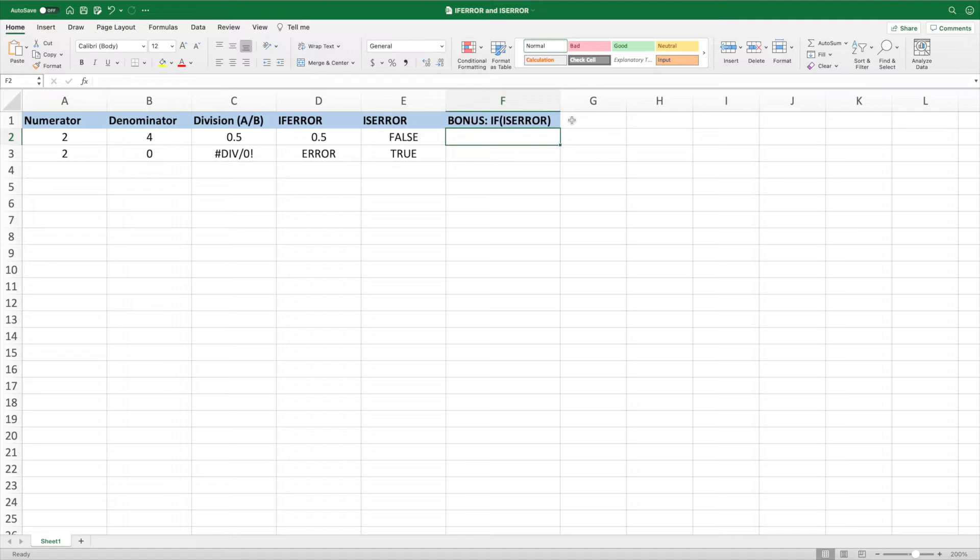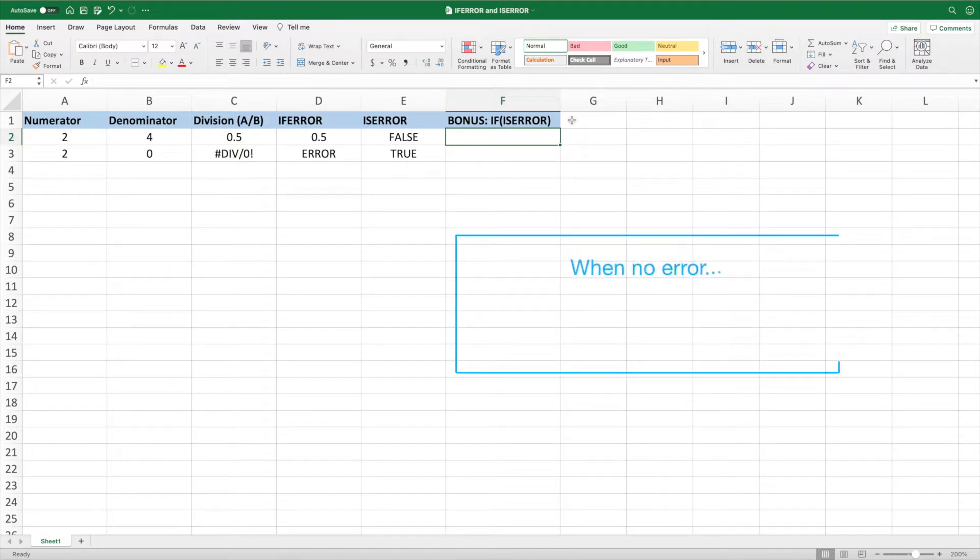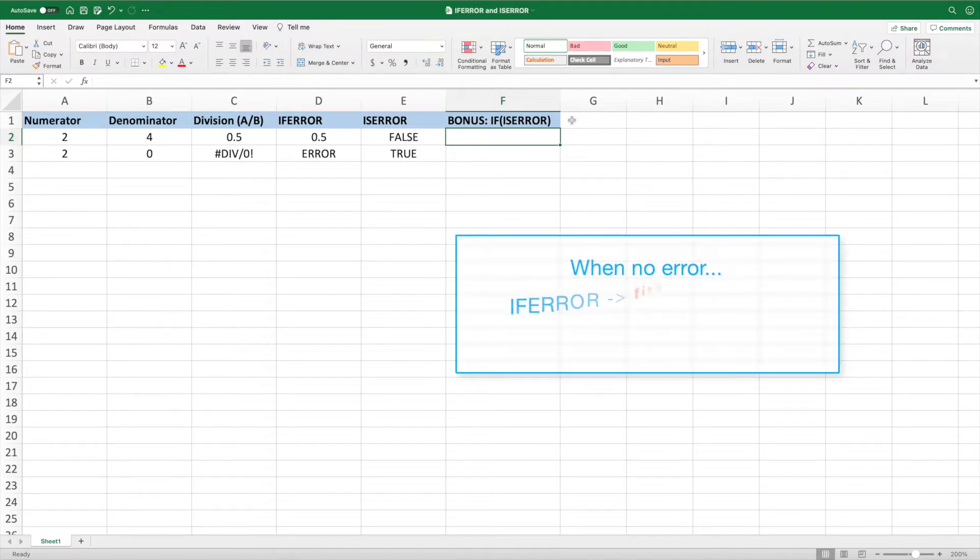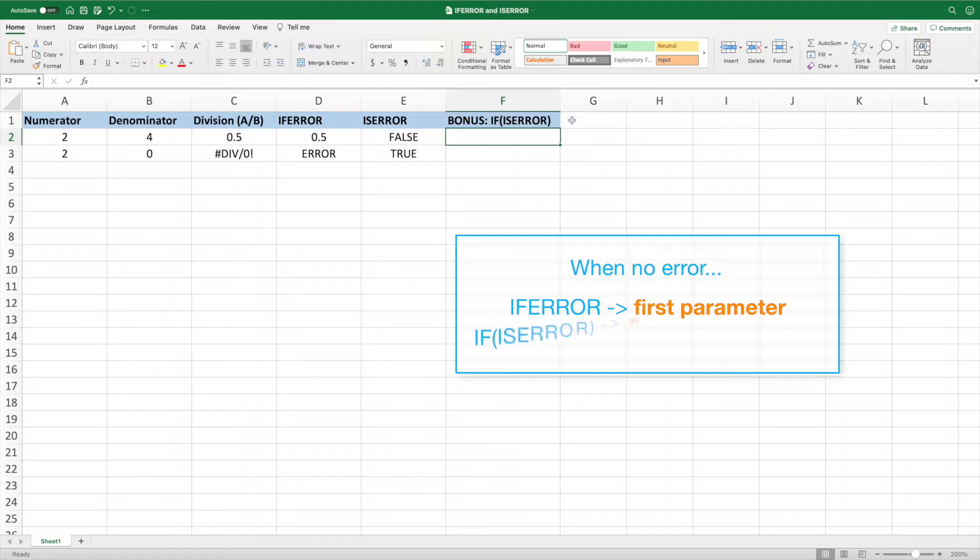I often combine ISERROR with an IF function. The difference between this and IFERROR is what happens when no error is found. With IFERROR, you get the result of the first parameter. With IF and ISERROR, you can return anything you'd like if there's no error.